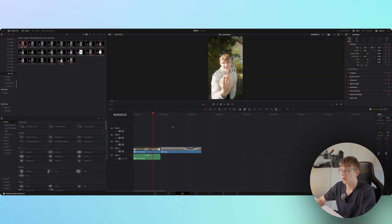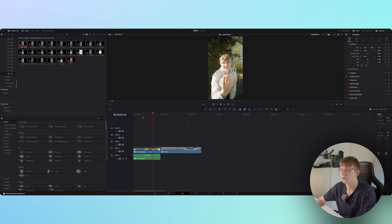We are back with a new tutorial. Today we are recreating this card effect, which is the 100th day of the 100 Day Editing School — a special one, which is why I'm also doing this video. Let's jump straight into DaVinci Resolve and get started.